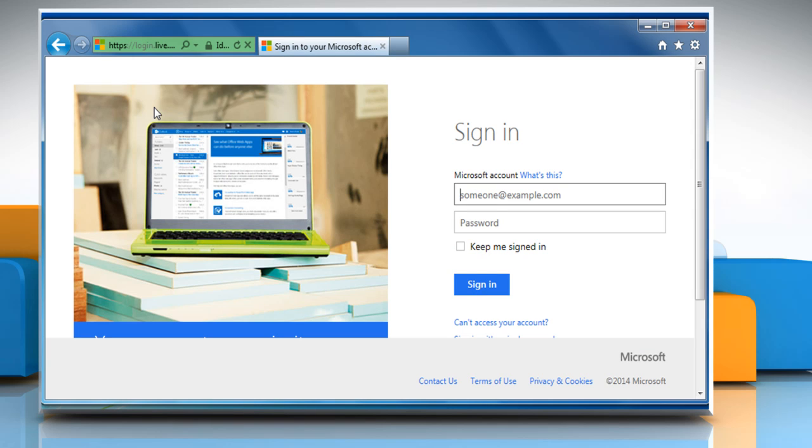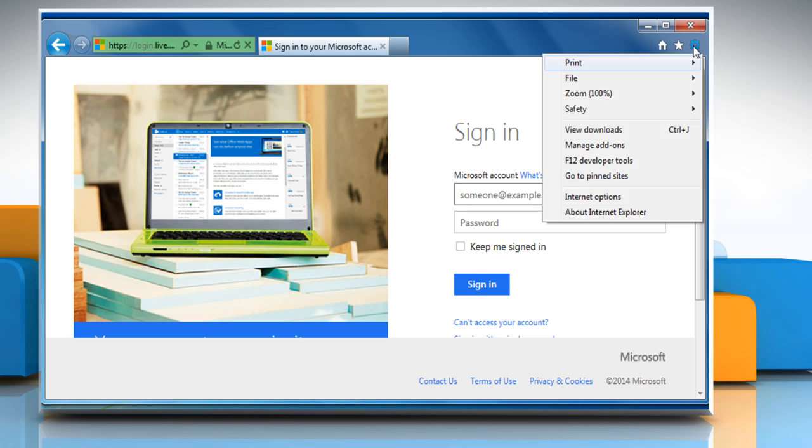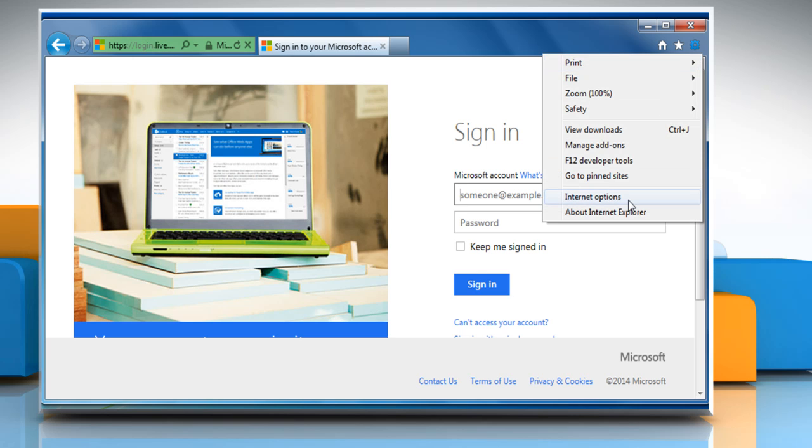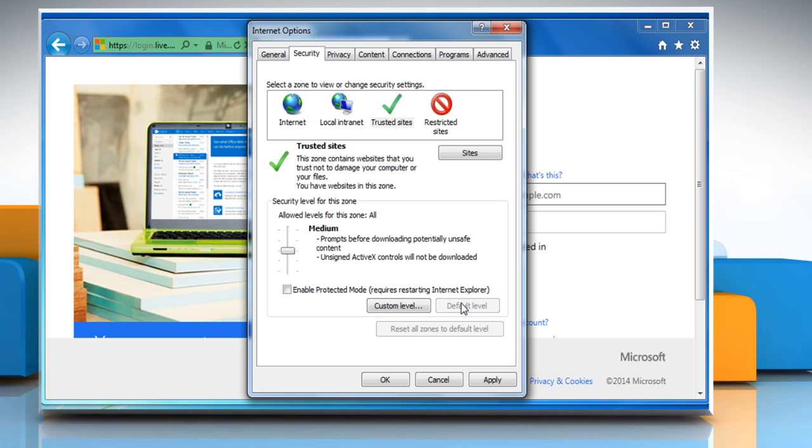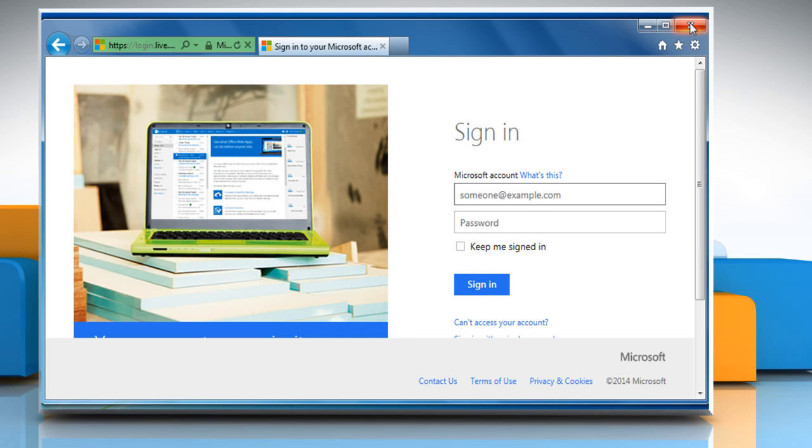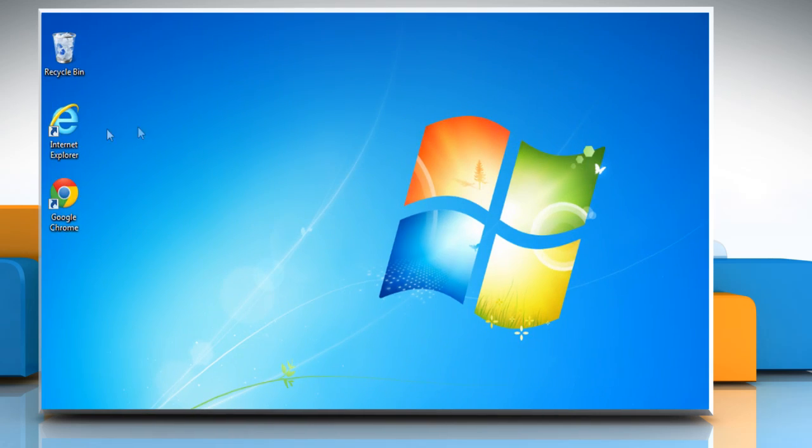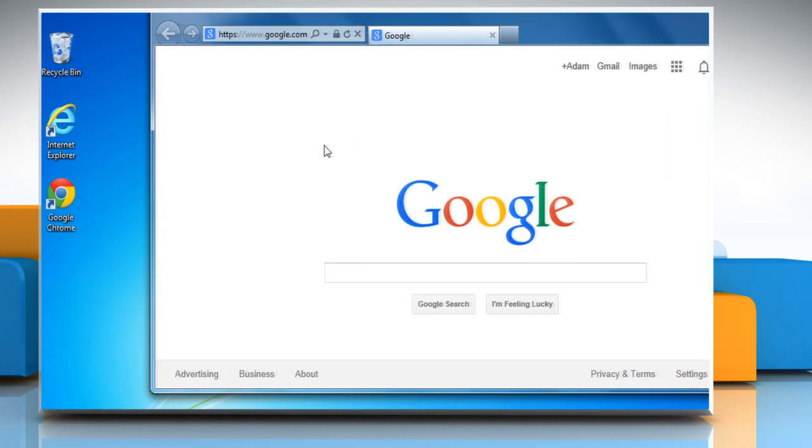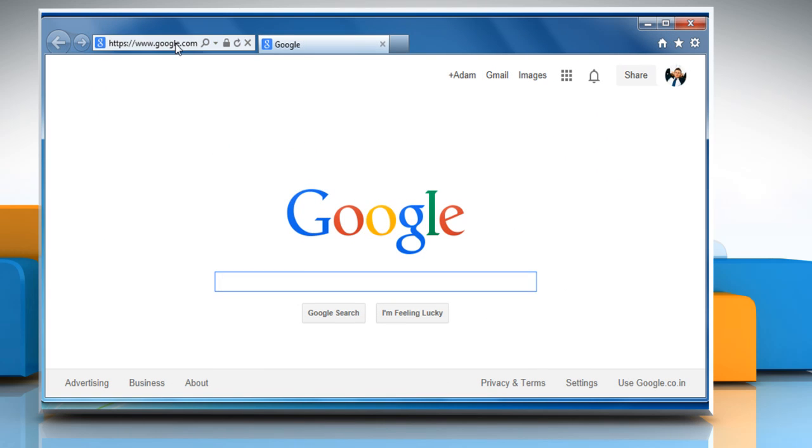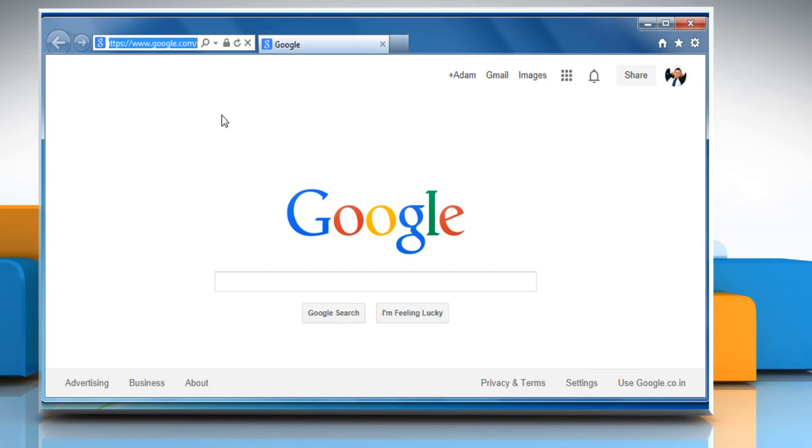If this doesn't work, try resetting your security settings. To do so, click on the Tools icon once again and then click on Internet Options. Click on the Security tab and then click on the Default Level button. Click on OK and then close the browser window. Now restart Internet Explorer again to check that the issue is resolved.